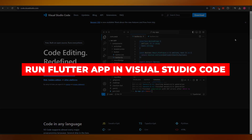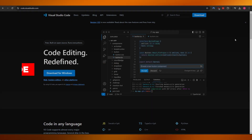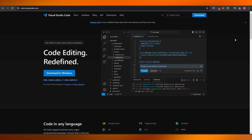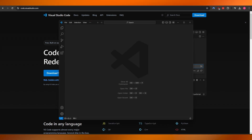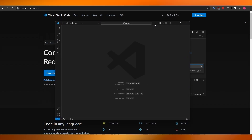How to run a Flutter app in Visual Studio Code. Hi guys, welcome back to another video. In today's video, I'm going to be telling you how you can run a Flutter app in Visual Studio Code.